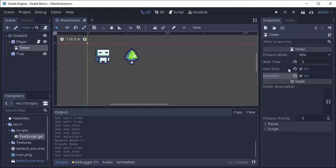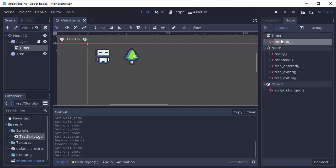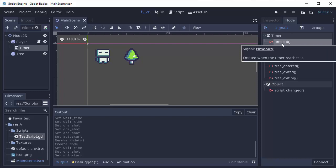So in the case of this timer node, after two seconds elapses it's going to emit this signal called timeout right here. So we need something that's going to listen for that signal, that way we can make our player invisible.